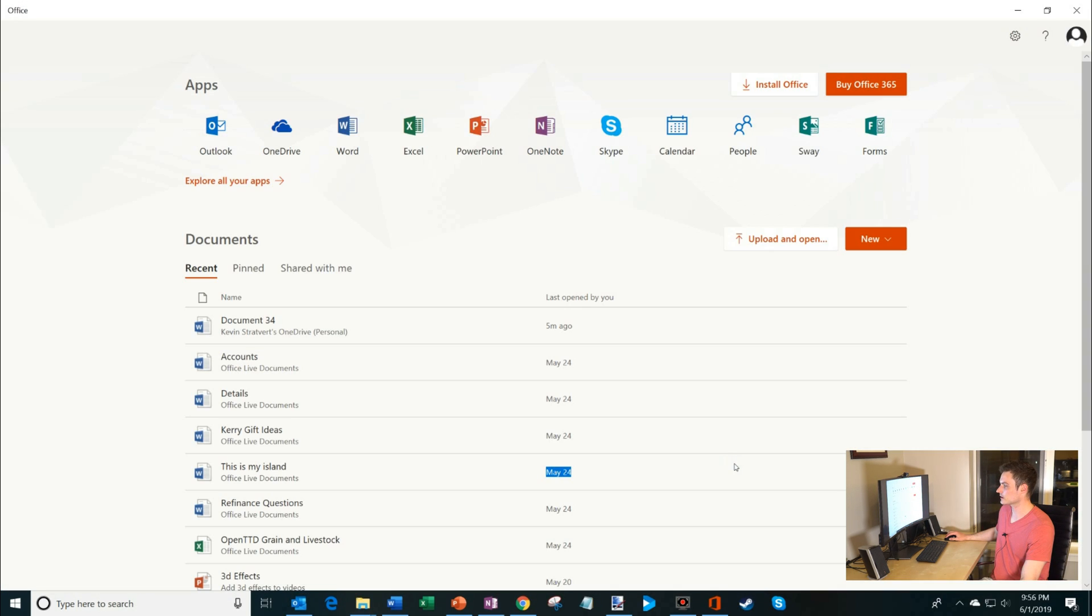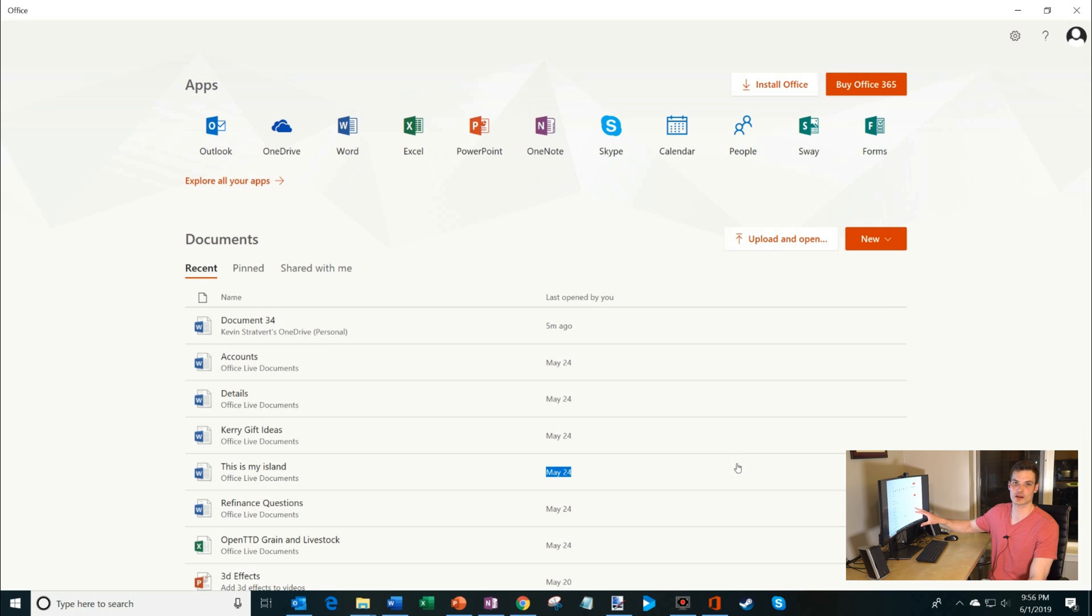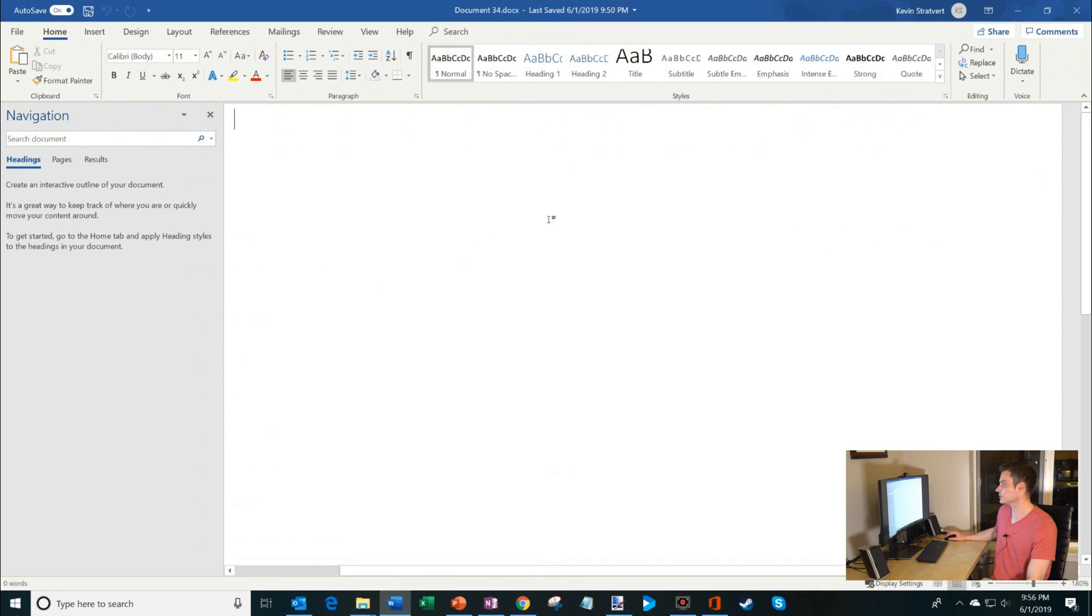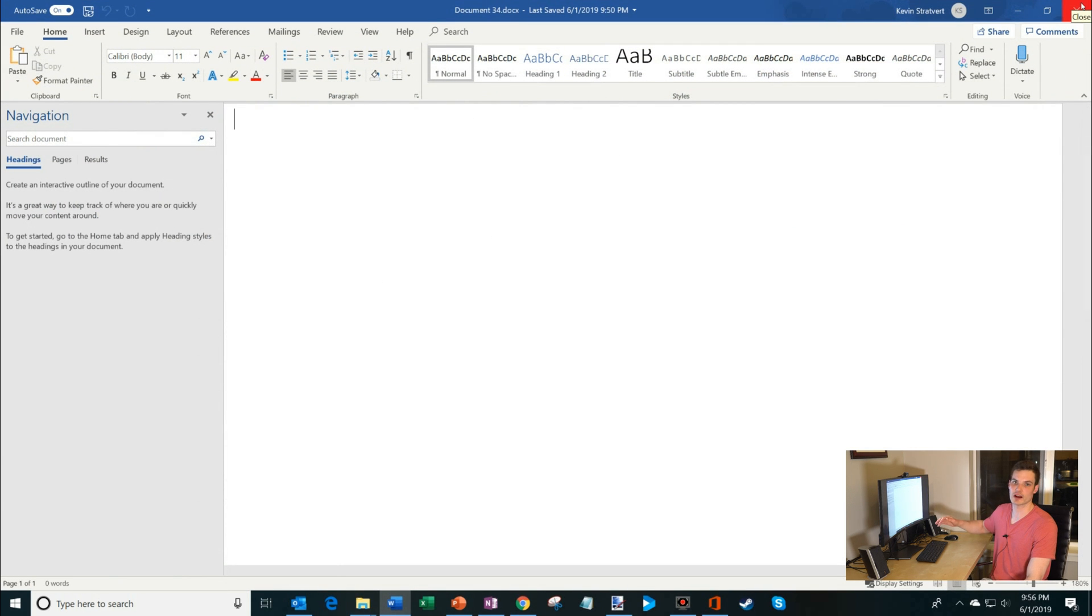I have Word installed on my computer, and so what that's going to do is that's going to launch a new document. I actually already have Word up with the new document, but that'll launch a new document on my computer and the document by default will be saved in the cloud.